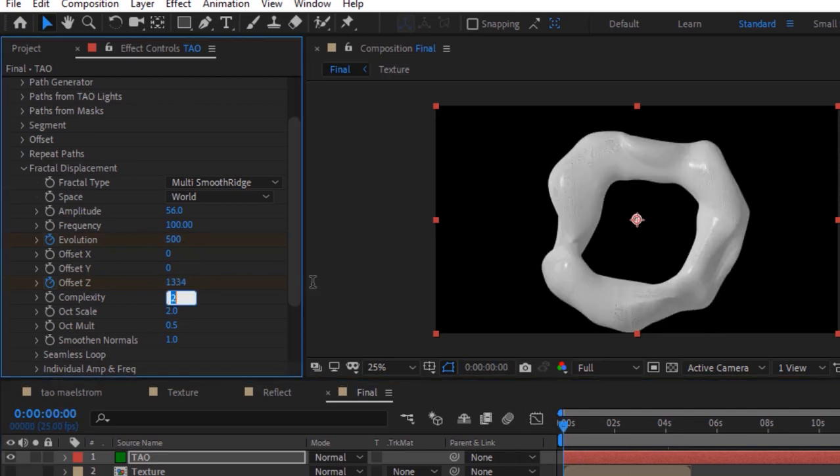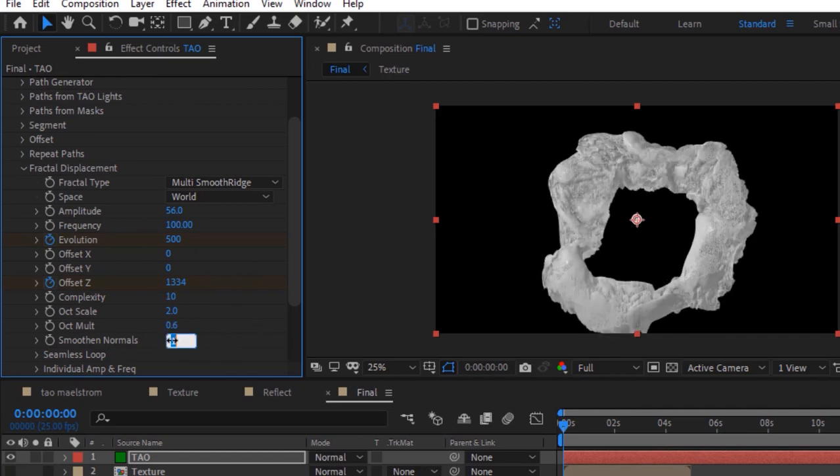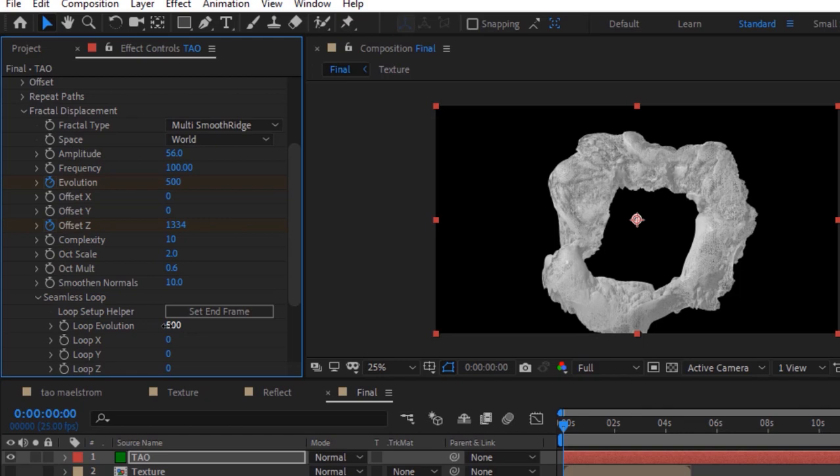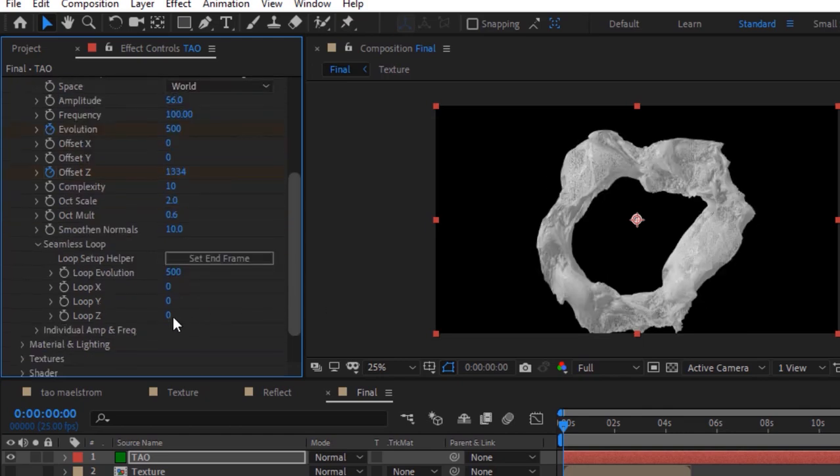Change complexity to 10 and increase octave scale to 0.6. Also change smooth and normals to 10. Go to seamless loop and change loop evolution to 500 and change loop z to 1334.